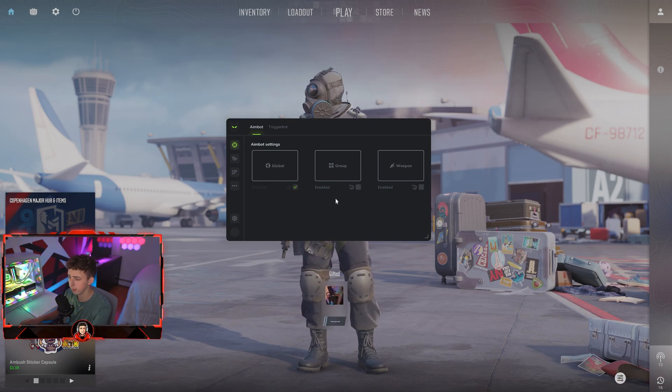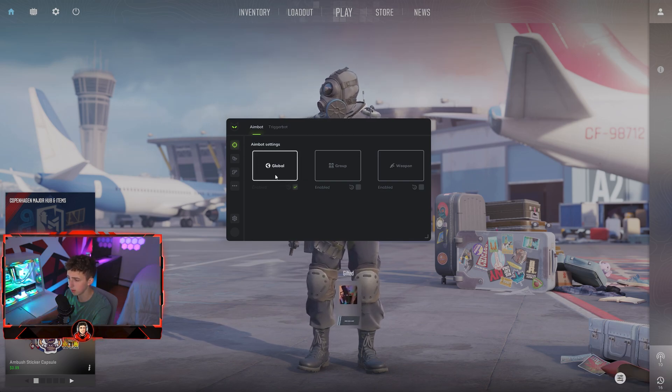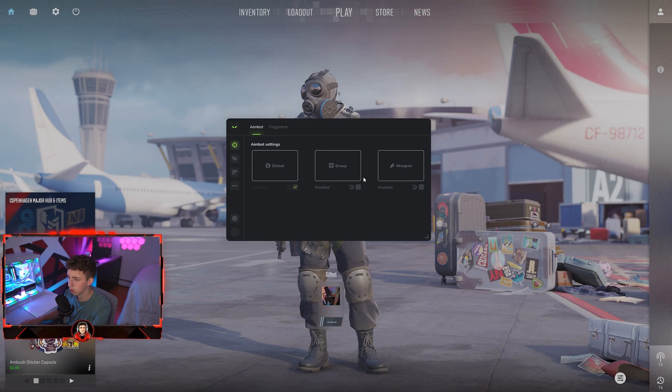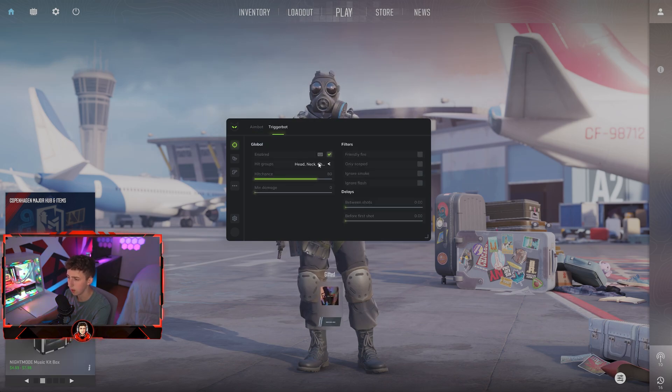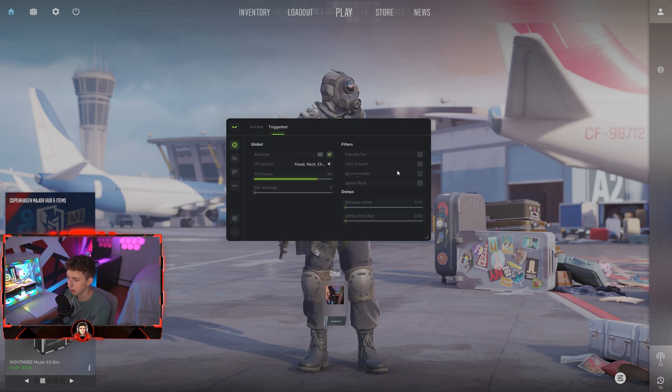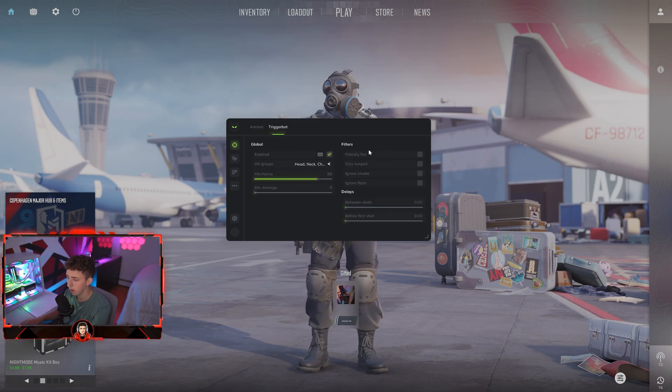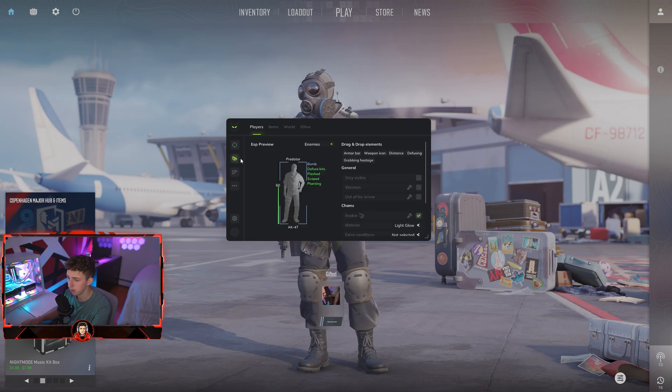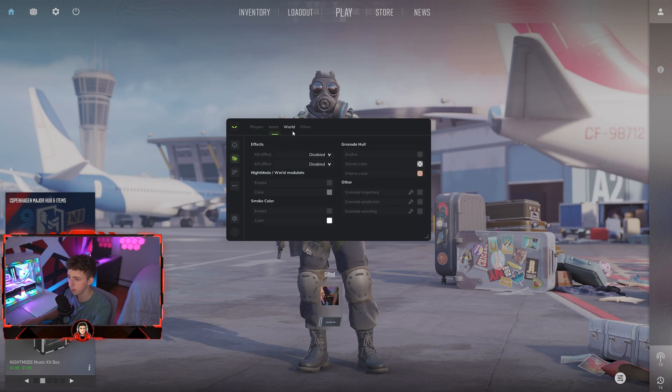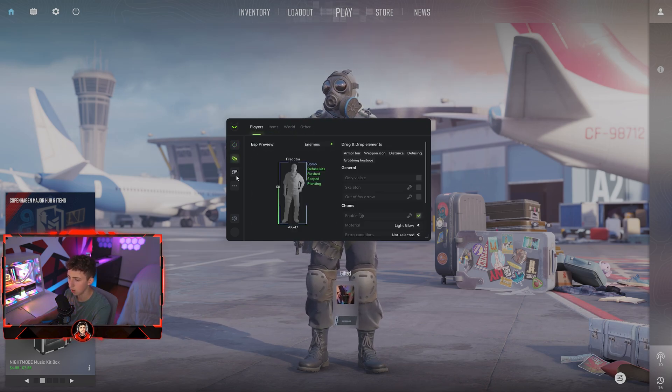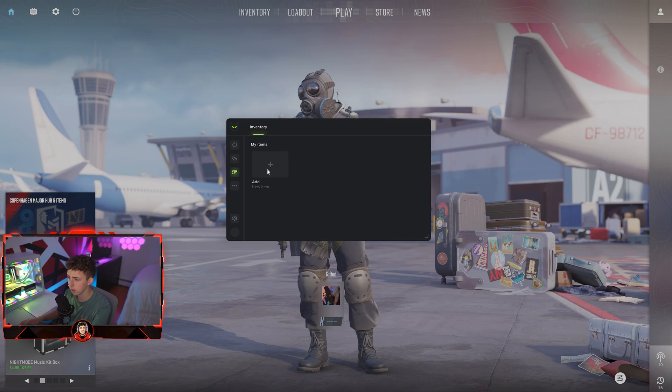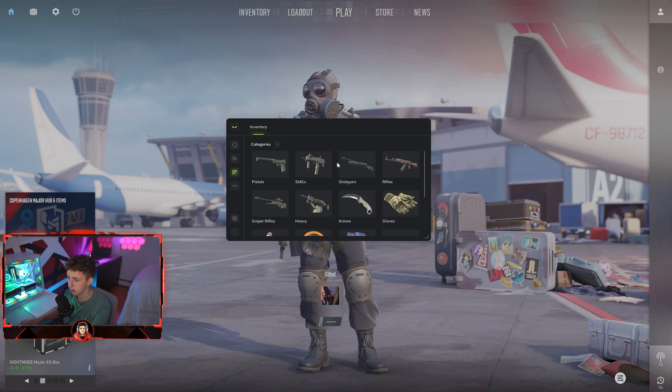You got your aimbot option here as you can see, global group or per weapon basis. Triggerbot as well, with your filters there. Your ESP preview as you can see. I'm just going to go through this real quick, inventory stuff here as well.